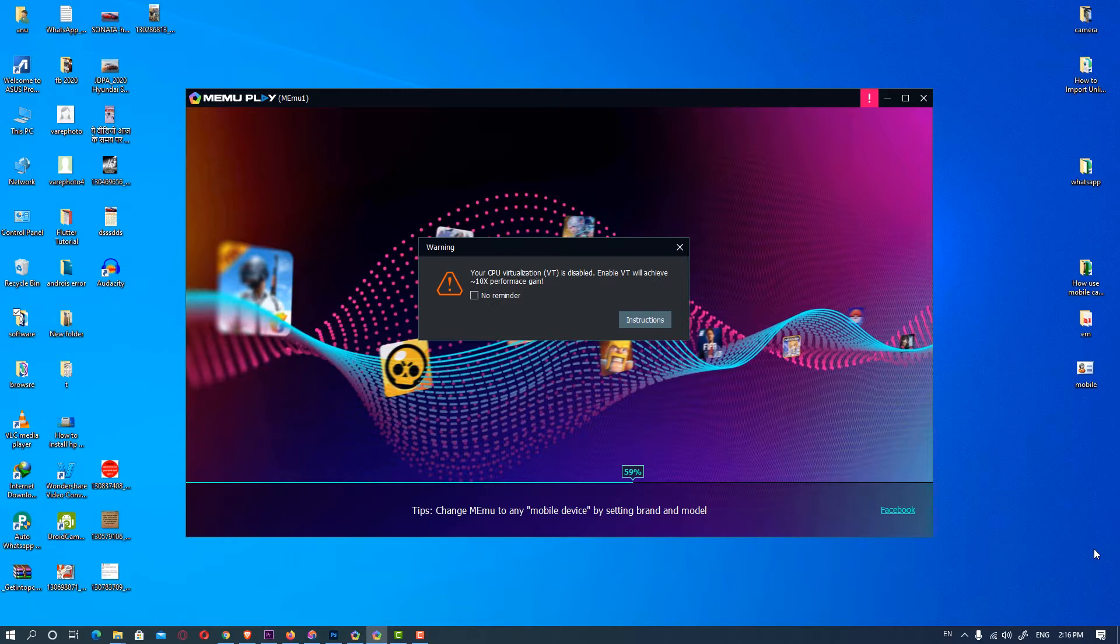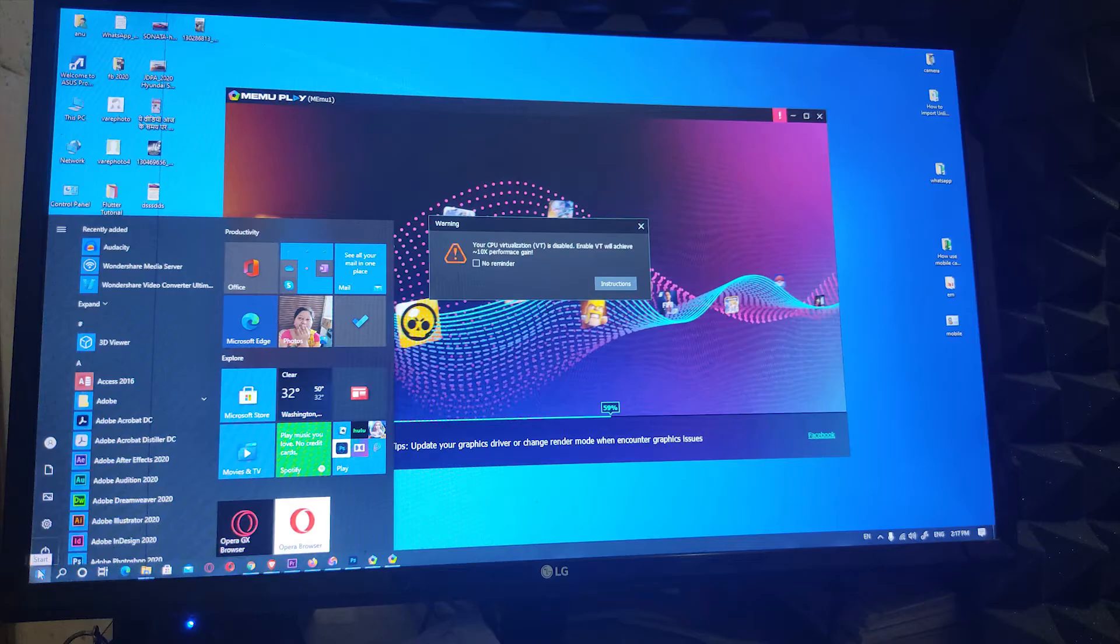So first of all go to the start and restart your machine.